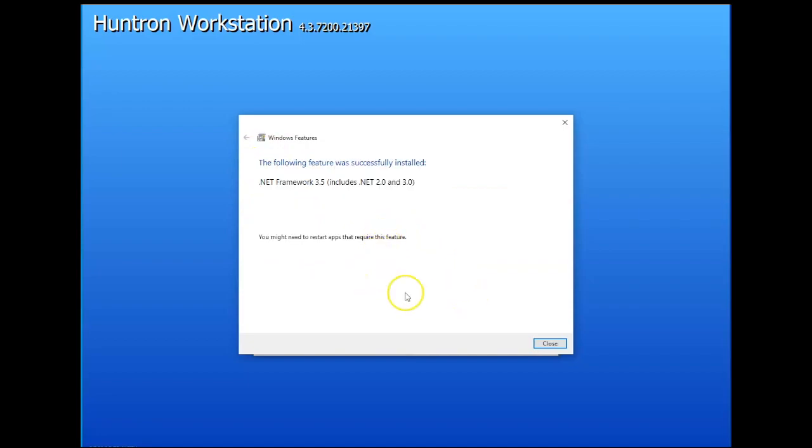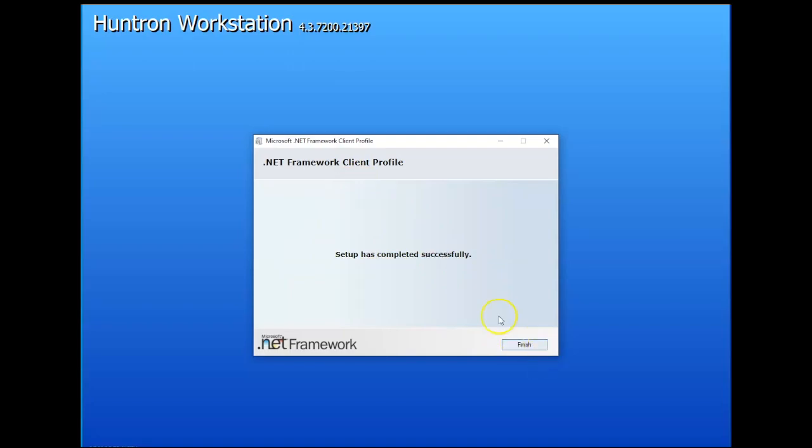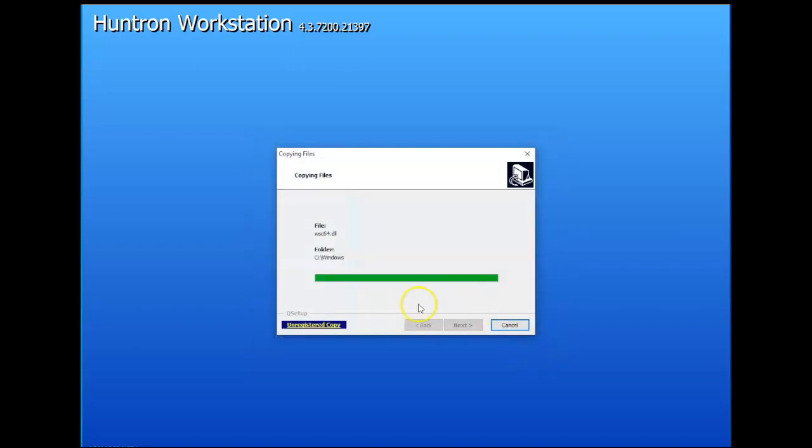So that is successfully installed. We'll go next. And then we can click finish on the .NET framework installation to continue with the workstation installation.